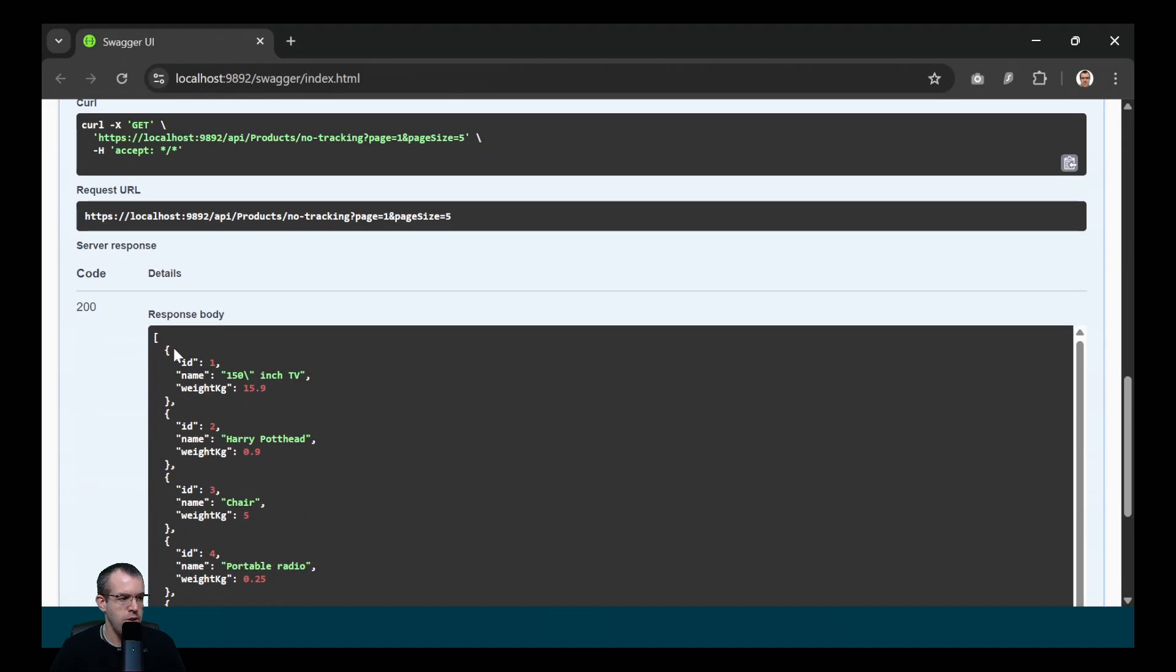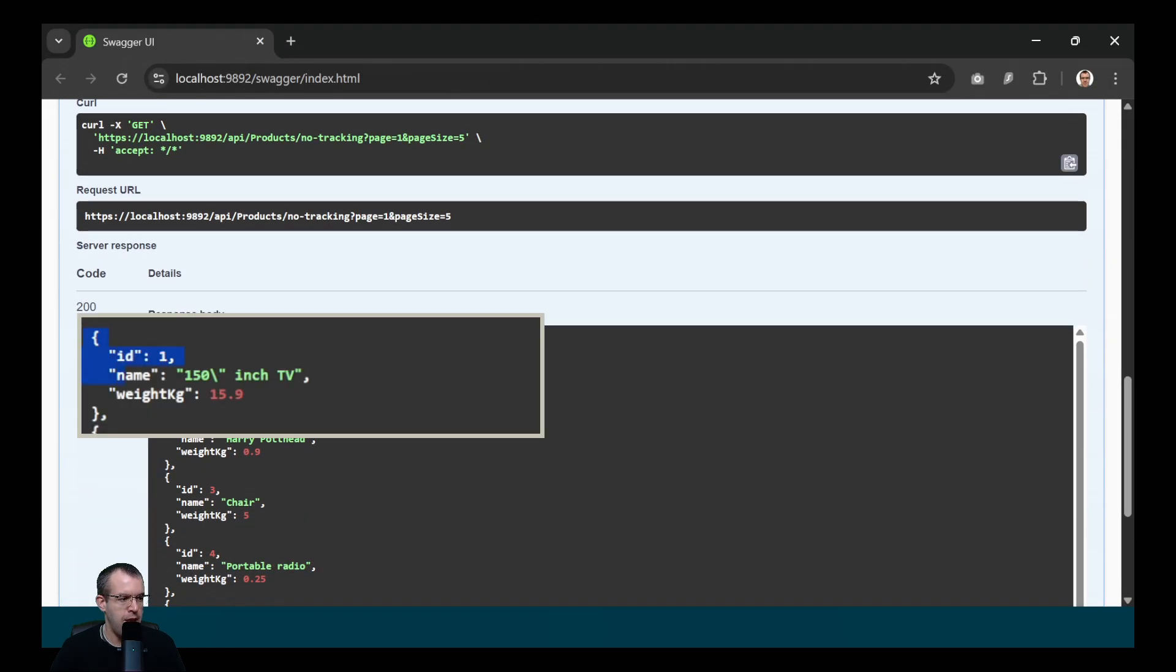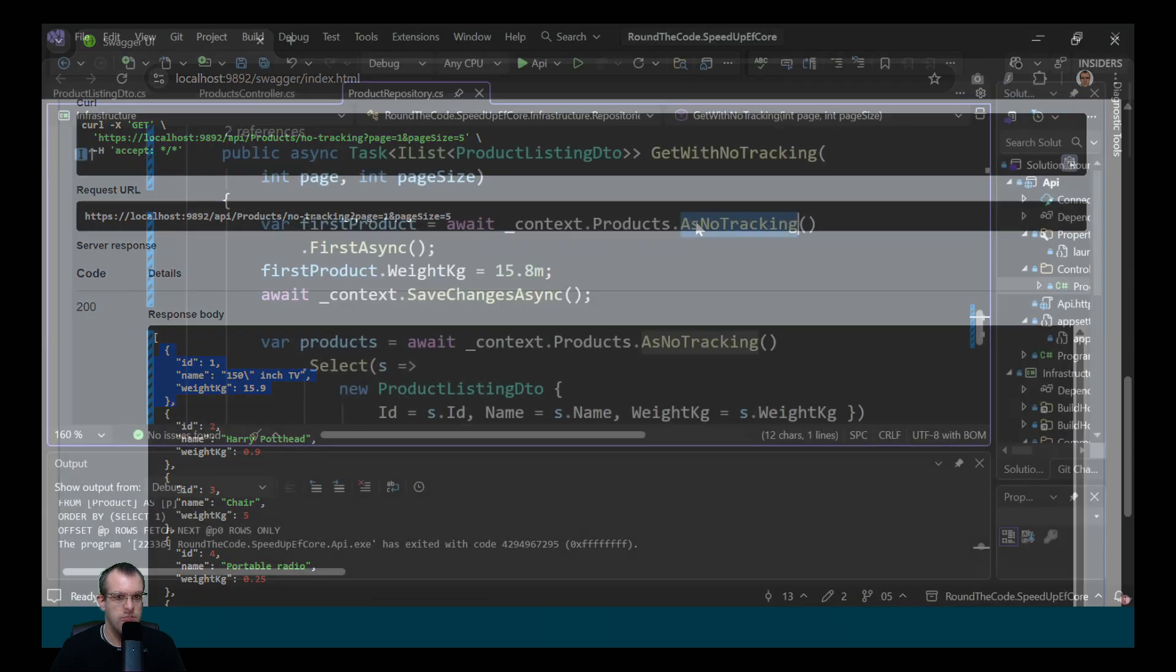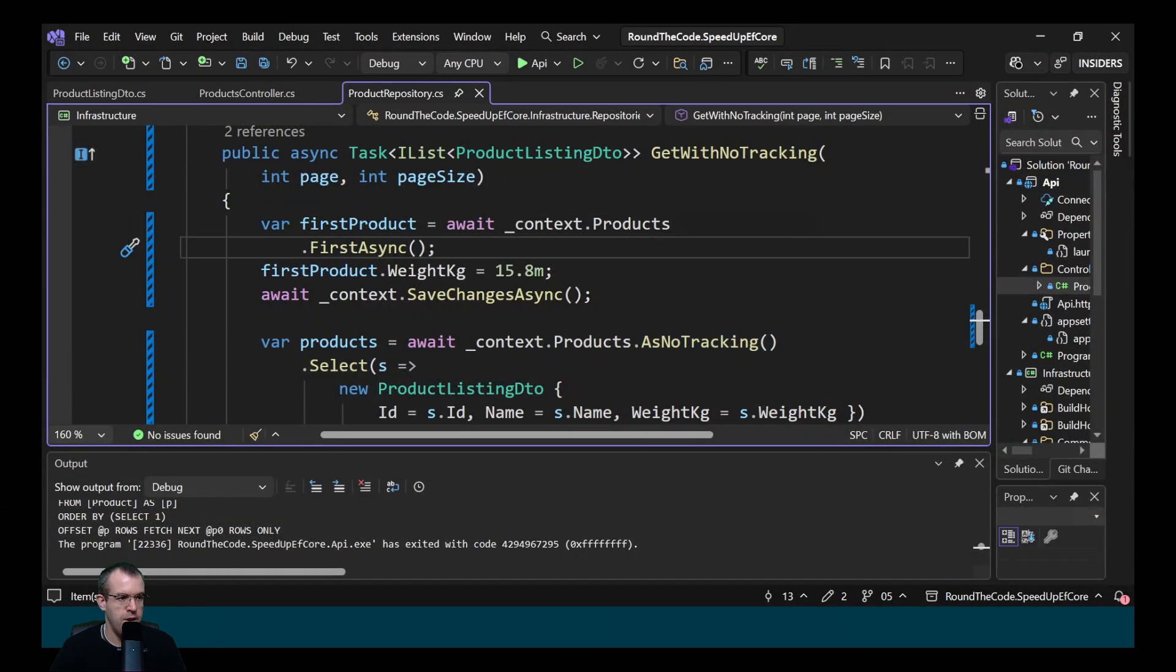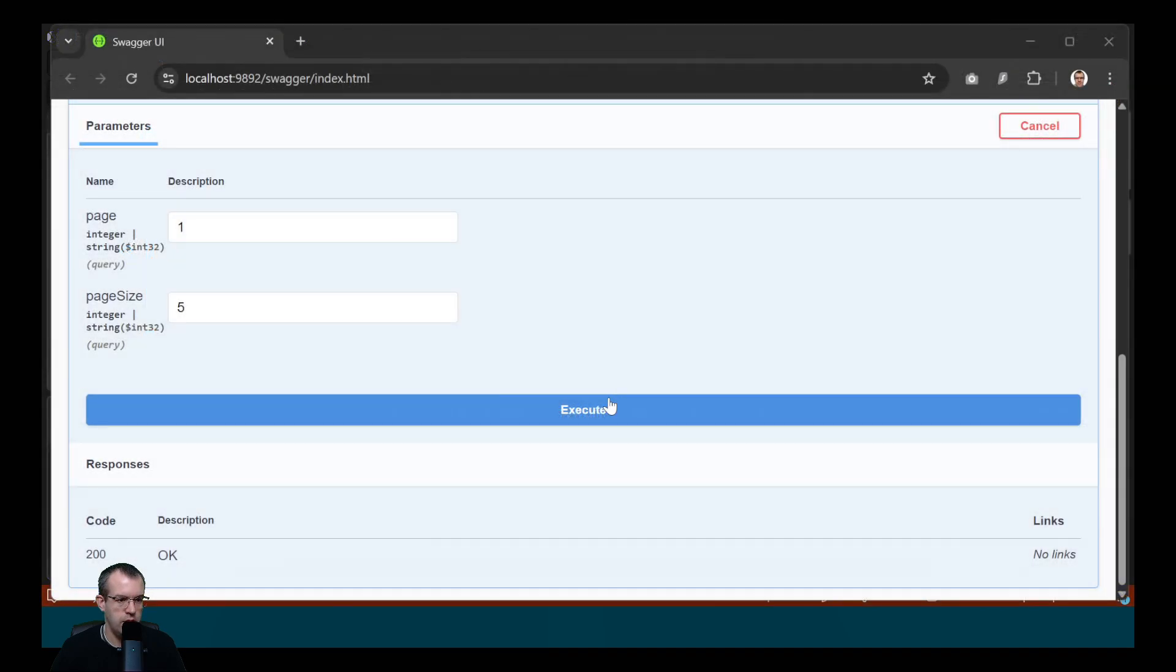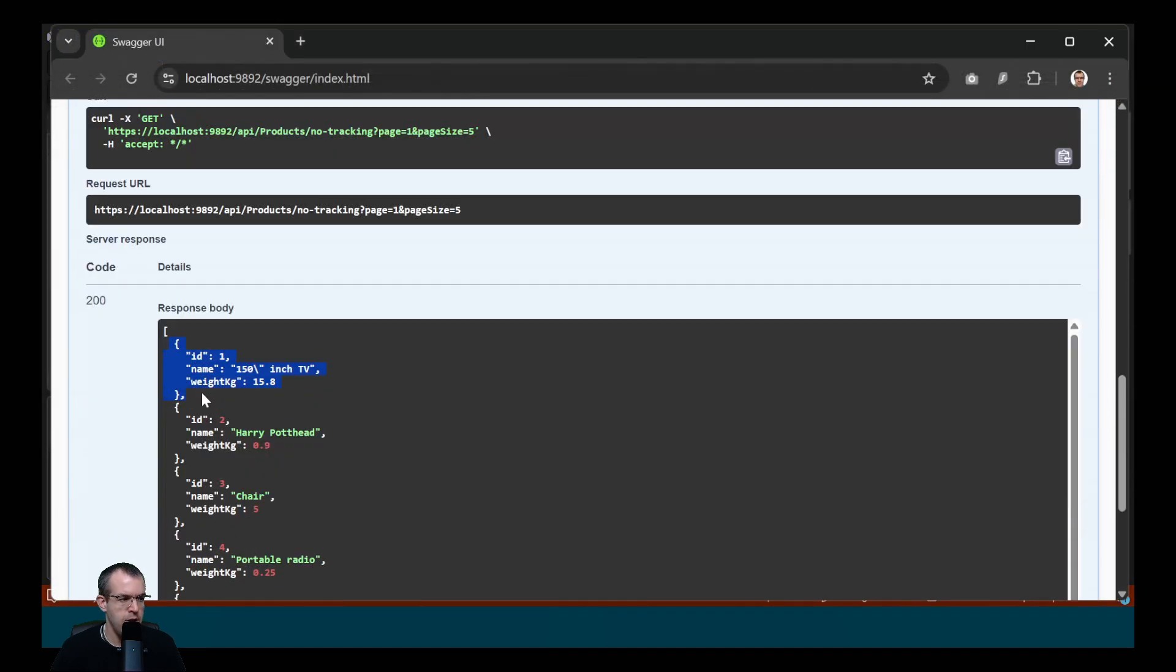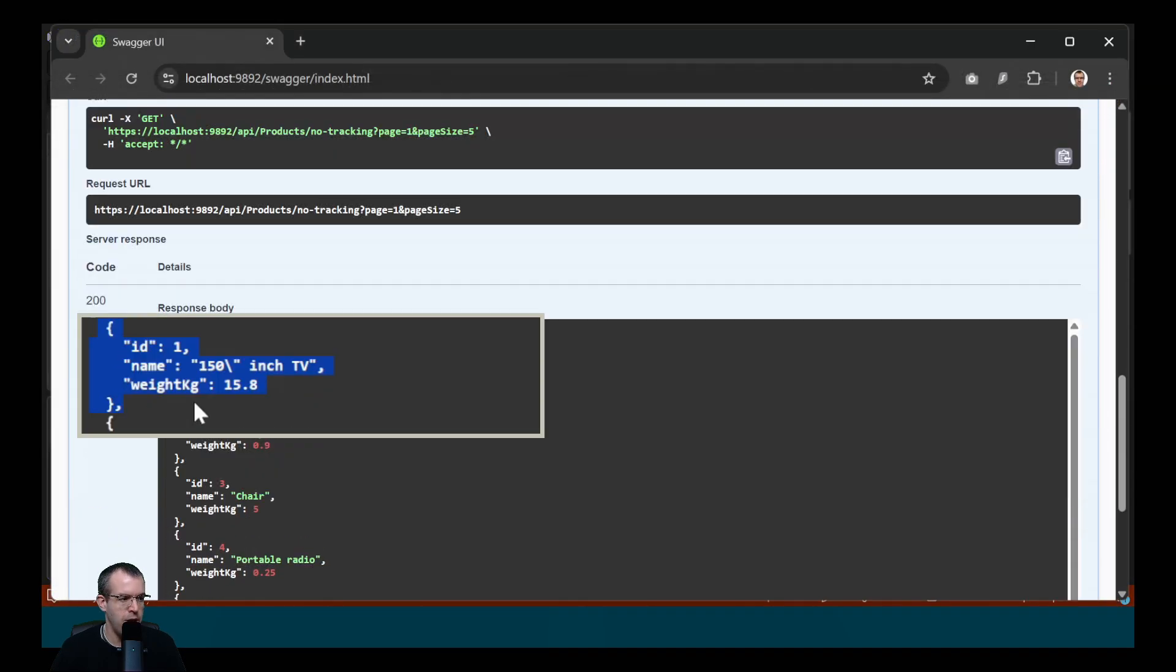Running the endpoint and the first product's weight is still 15.9 kilograms. Let's now remove the AsNoTracking method and run that again. It's now updated the weight for the first product to 15.8 kilograms.